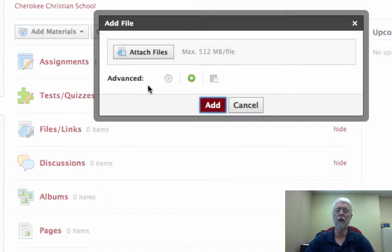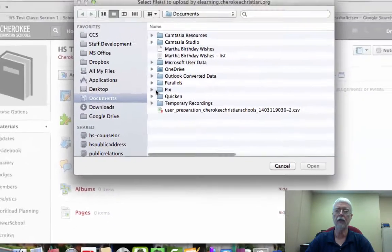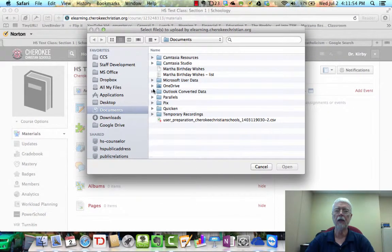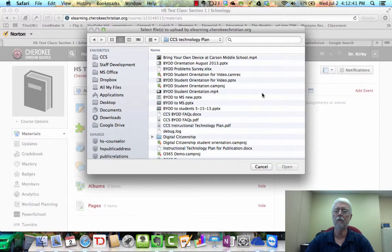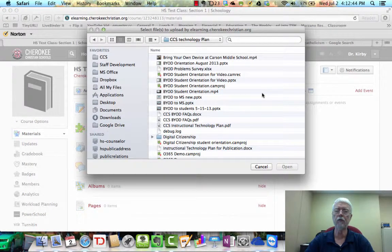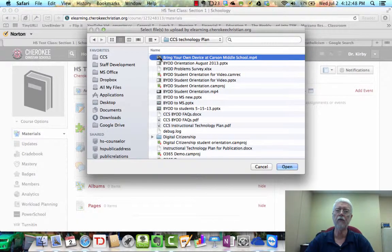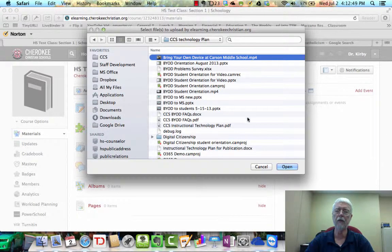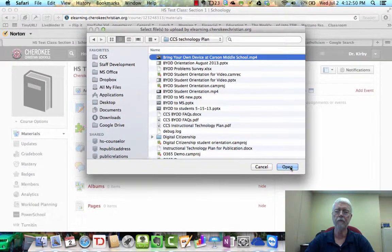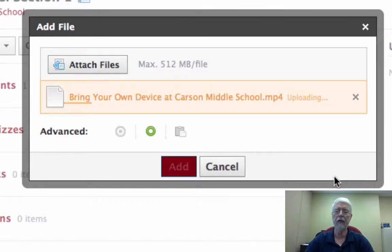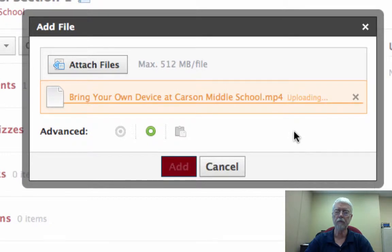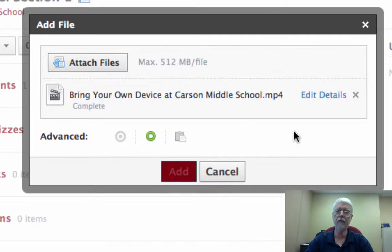So you get this dialog. It says Attach Files. So you click that, and then you navigate to where the file is on your drive. I found it here, and I'm going to upload this file here. So you click Open, and then it will upload it. You see here where it says it's uploading. After that finishes.